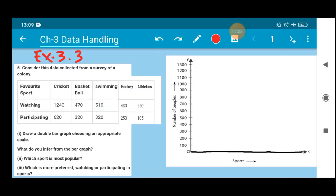Now how many are actually participating? Cricket 620, basketball 320, swimming 320, hockey 250, athletics 105. Compared to watching, participants are very few. We Indians are very fond of cricket — 1240 people like to watch it with family and friends.